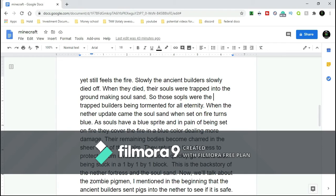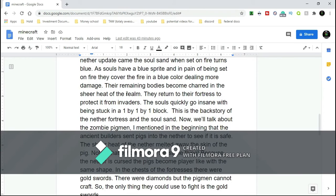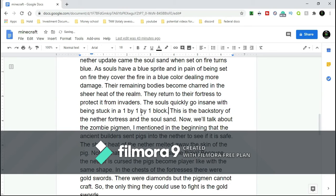Then the remaining bodies became charred in the sheer heat of the realm. They return to their fortress to protect it from invaders - if you know what I mean, that is the Wither Skeleton. They return to their fortress to protect it from invaders like you and me. These souls quickly go insane being stuck in a one-by-one-by-one block. This is the backstory of the Nether Fortress and the soul sand.